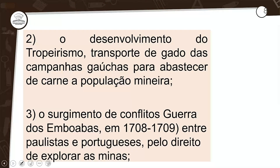Segunda consequência: o desenvolvimento do tropeirismo, que é o transporte de gados das campanhas gaúchas para abastecer de carne a população mineira. Onde se criou a mineração, alguém precisava vender alguma coisa lá. O garimpeiro, o cara que vai extrair o ouro da terra, precisava comer, precisava se vestir. Então, começaram a surgir os tropeiros que levavam mantimentos, e lá eles revendiam. Em alguns casos, trocava-se pelo ouro.